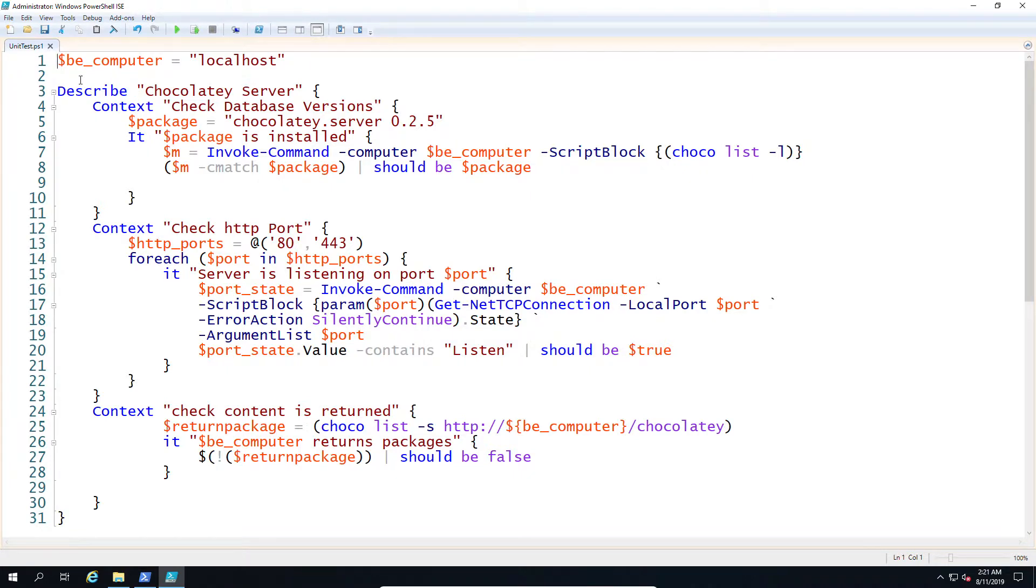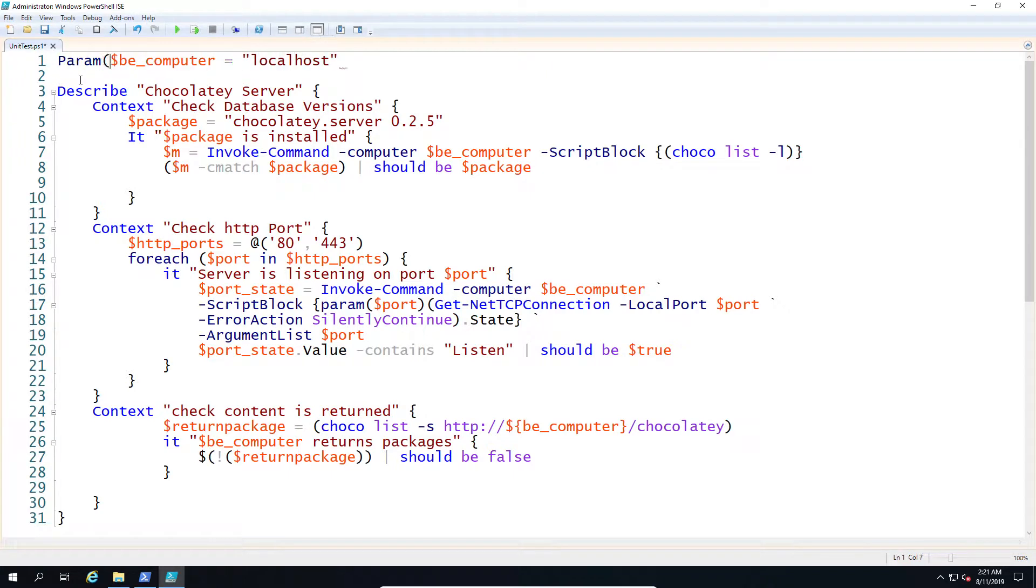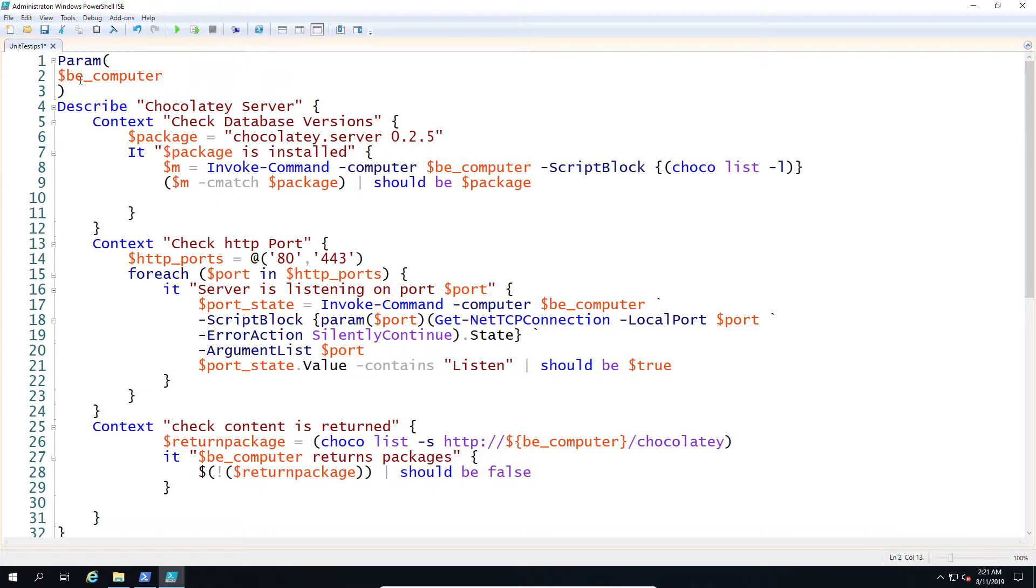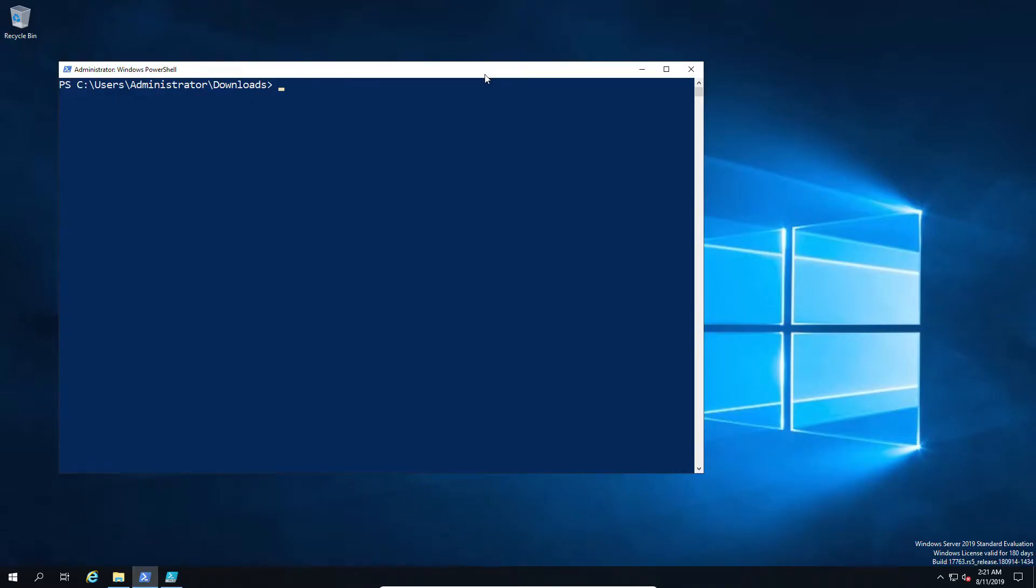So we're just going to change this into a parameter so that if we wanted to we can put in a different machine name, nothing super complicated. Now that we have the machine name as a parameter that is then used as a variable, we can effectively run this test now remotely against any machine that we wanted to.